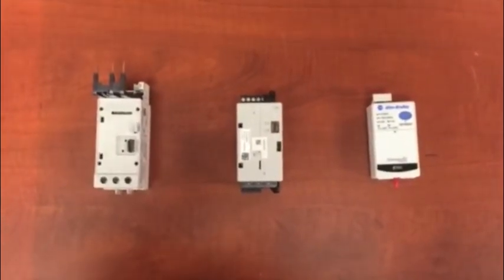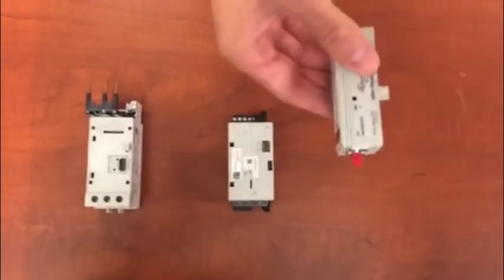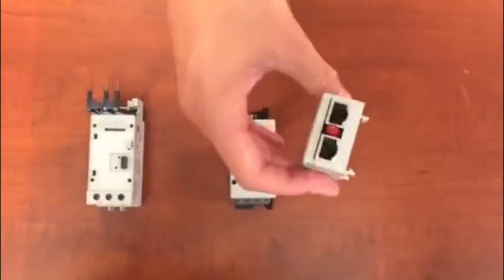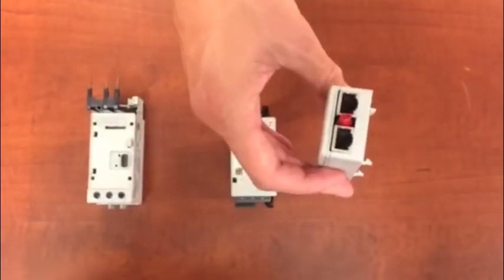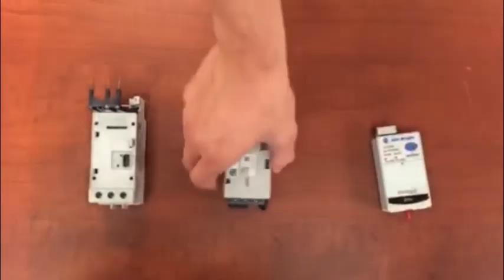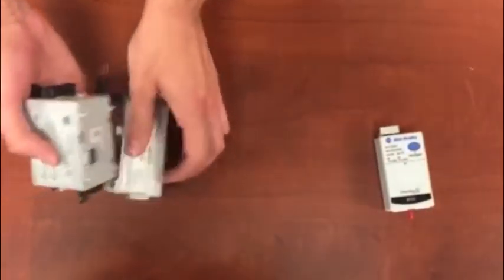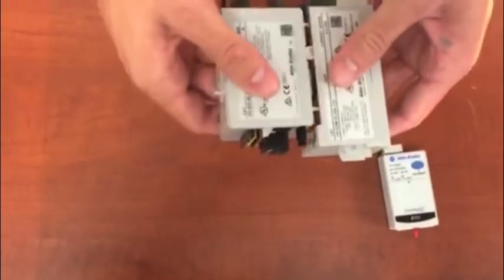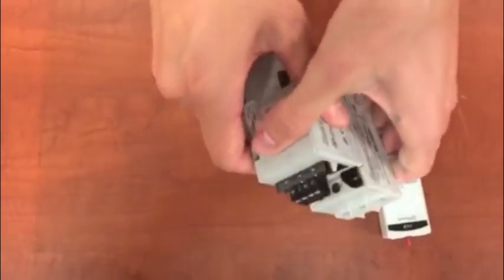Finally, we have the communications module. The communications module has two embedded Ethernet ports. The modules click together very simply, like so.